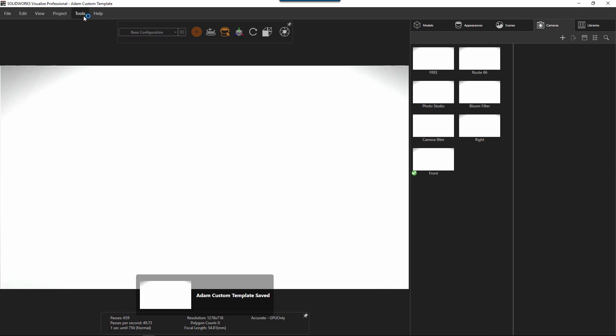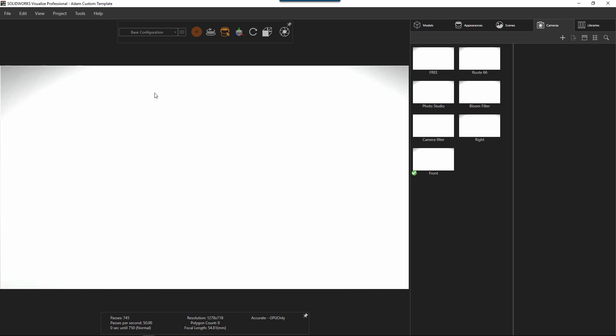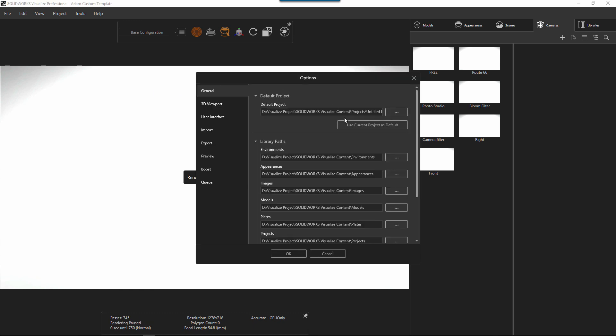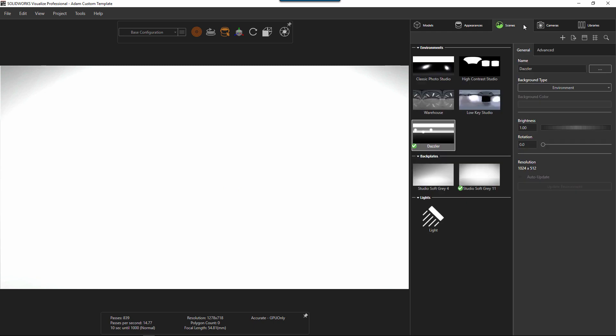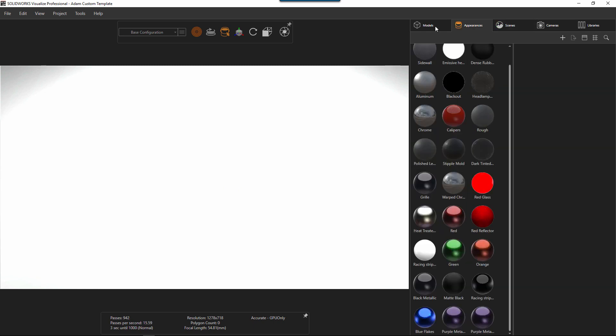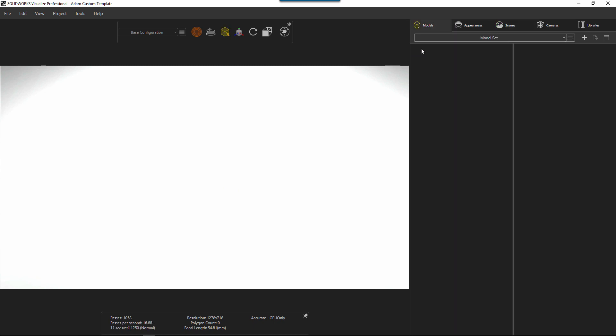And under options, we can make this the default all the time. So I can say, hey, use this current project all the time. It's our default. So every time I load up another SOLIDWORKS file, I import some geometry. This is the default scene that gets imported with all my cameras set up, my scene set up, appearances, and then our models will show up here.